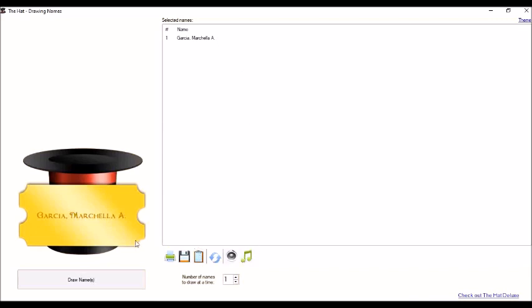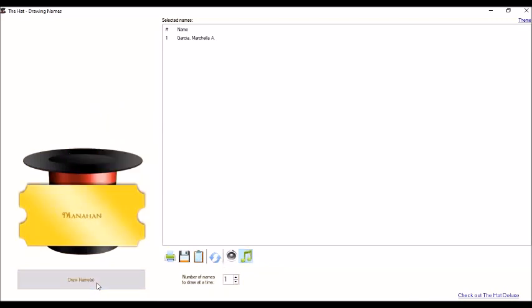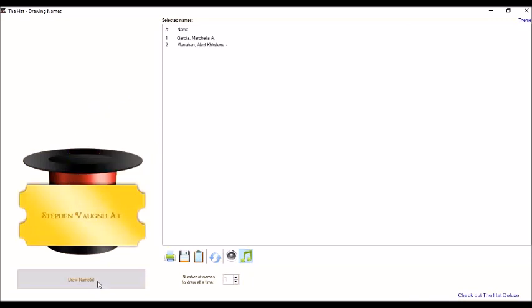So we can also add toggle music to make it more exciting. So let's draw names again. Okay, so Garcia, Marcella, Alexi. Another one. Stephen Von Atrihenio.